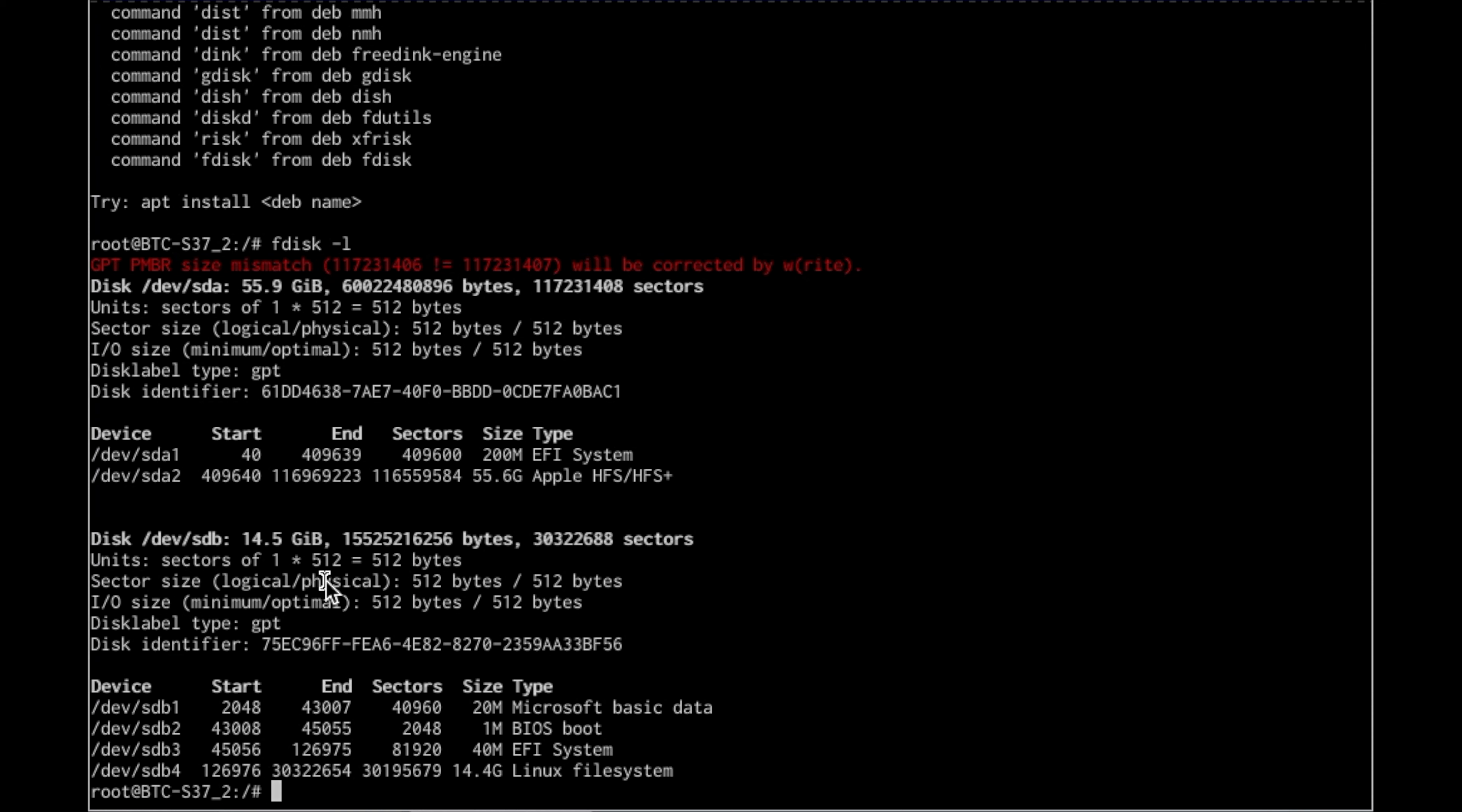Don't worry about that red error at the top because that one as you can see is the 56 AKA 60 gigabyte mSATA SSD that I just installed and I was waiting on that to come in so I had been running off the USB flash.